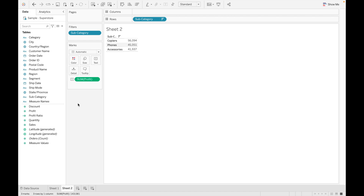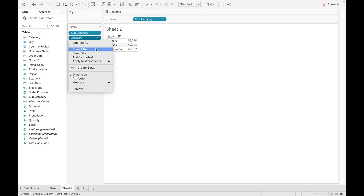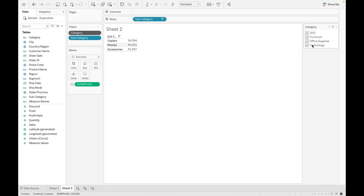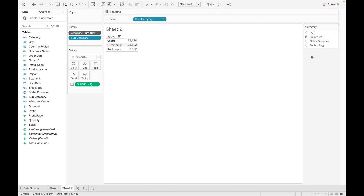Now if you want to find the top 3 subcategories for each category, just drag category to filter, make it a context filter, then show the filter. Make it a single list. You can see the values are changed — these are the top 3 subcategories for Furniture, these are the top 3 subcategories for Office Supplies, and these are the top 3 subcategories for Technology.